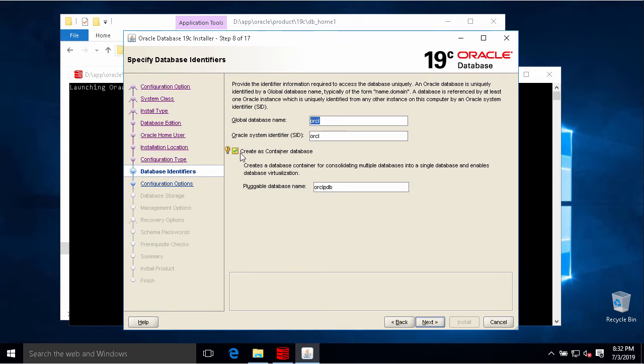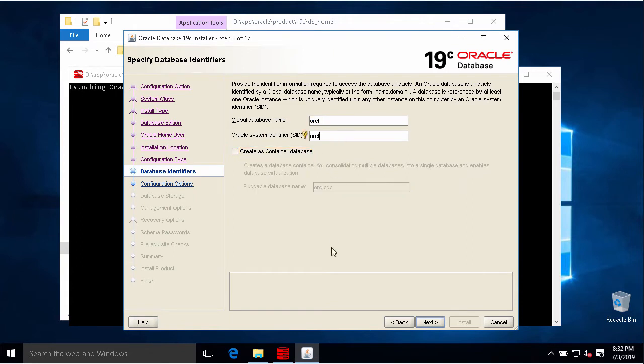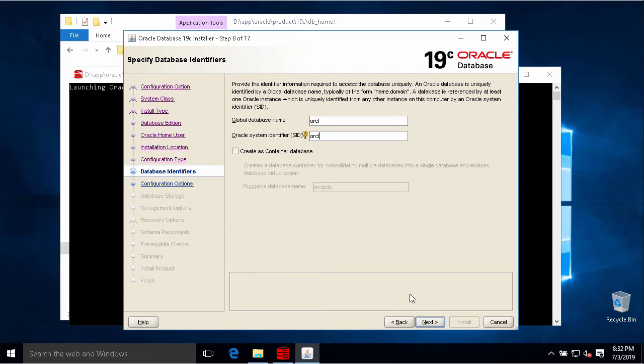If we uncheck, we will create the database like a traditional database - one instance and one database. I just need to create a traditional database one, so I uncheck this option.